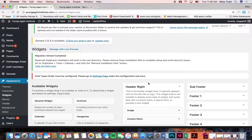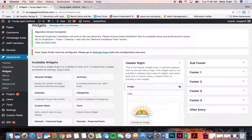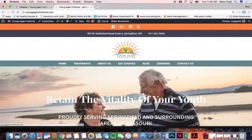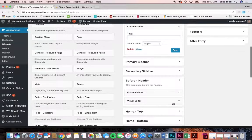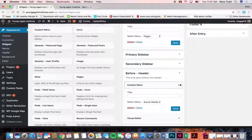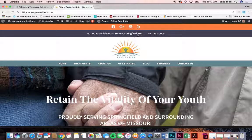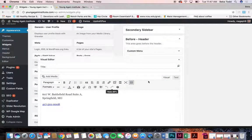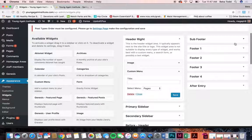In the header you have your image, which is the logo, and you have a custom menu which is the navigation menu. In the before header area you also have a custom menu which is the social media menu and the address and phone number. If you ever need to change that — if you get a new address or the phone number changes — that's where it's located and you can change it right there.